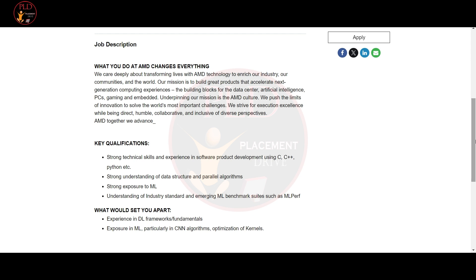You should have an understanding of data structures and parallel algorithms. You should have exposure to machine learning with knowledge of ML benchmark suites, and experience or exposure in DL framework and CNN algorithm would be advantageous.